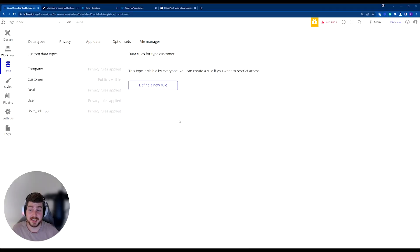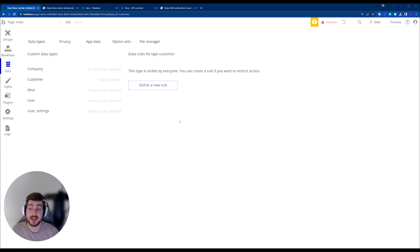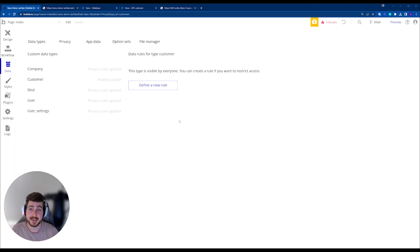Welcome back to part three, where we run through how to make sure that this data API that we've now exposed for Bubble and the data that we have in Xano, how do we ensure that this is secure and only people that are authorized can access?